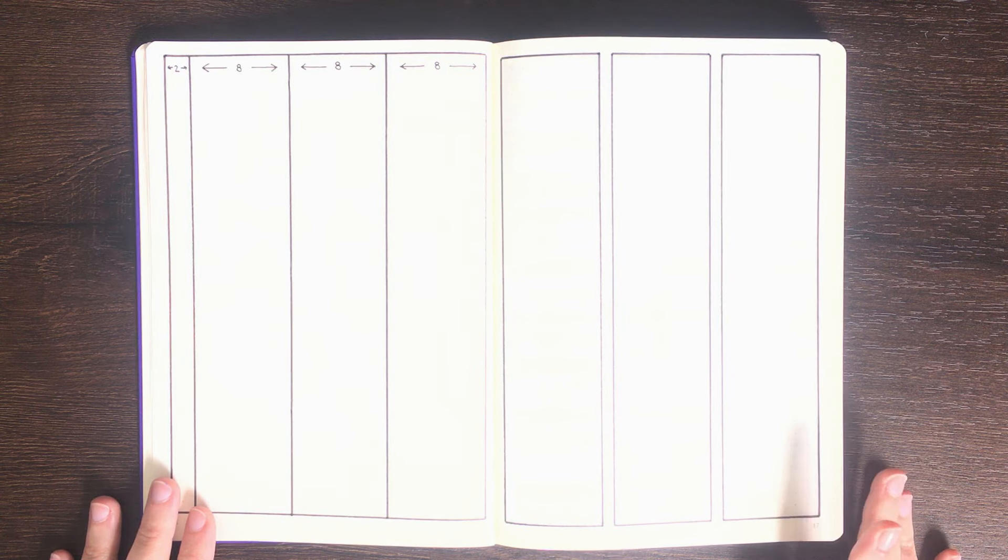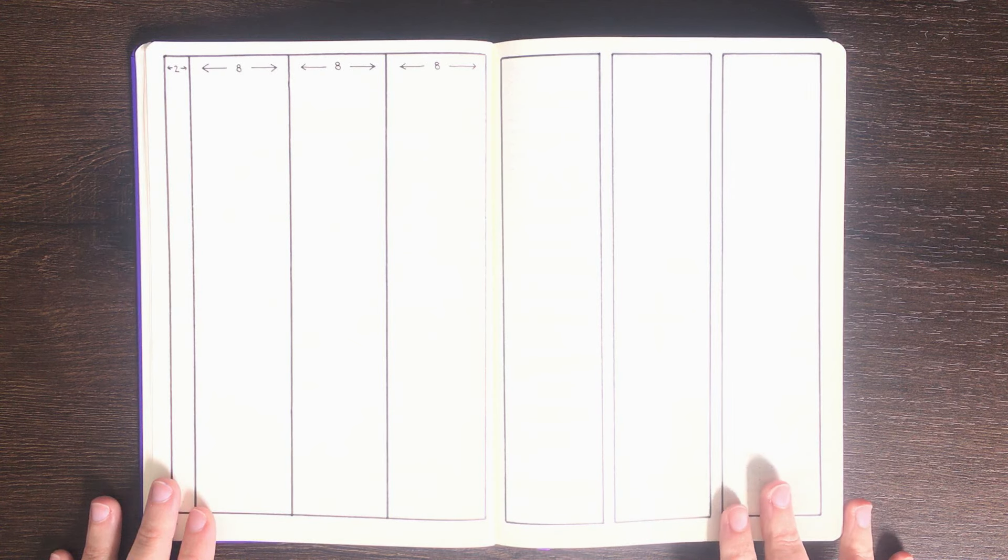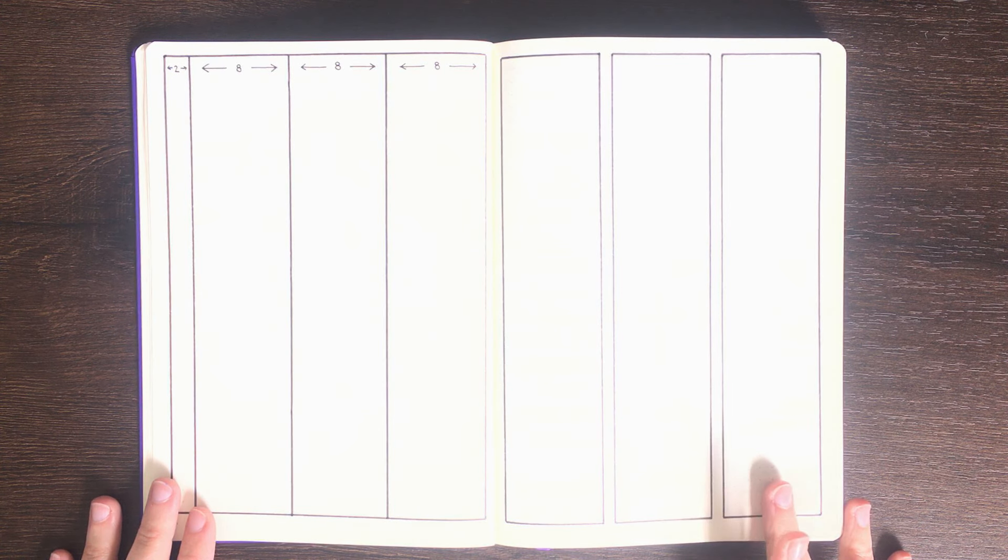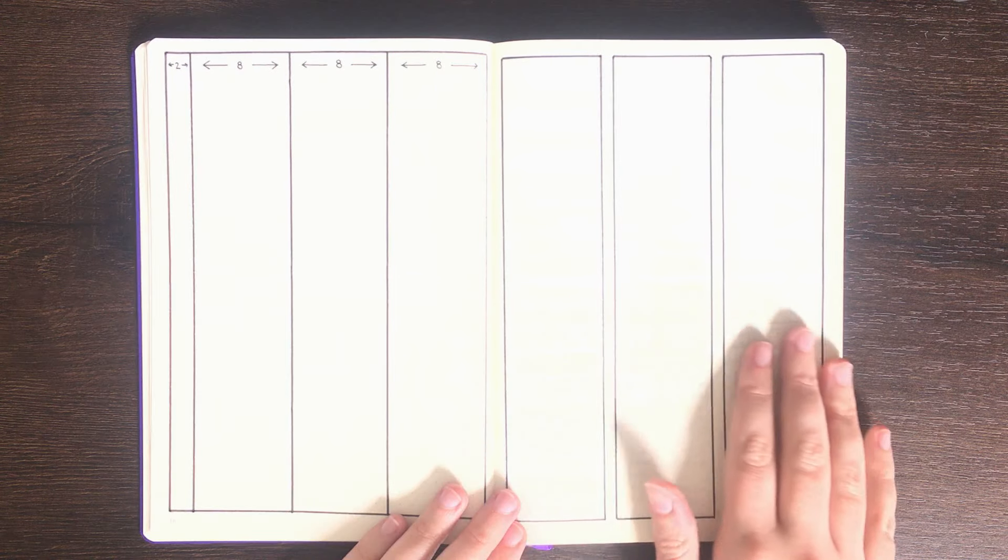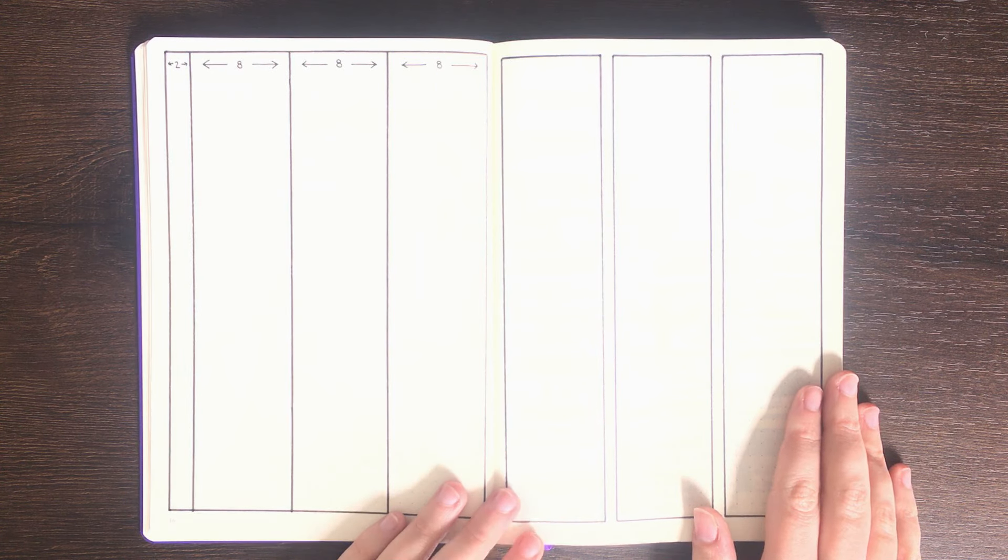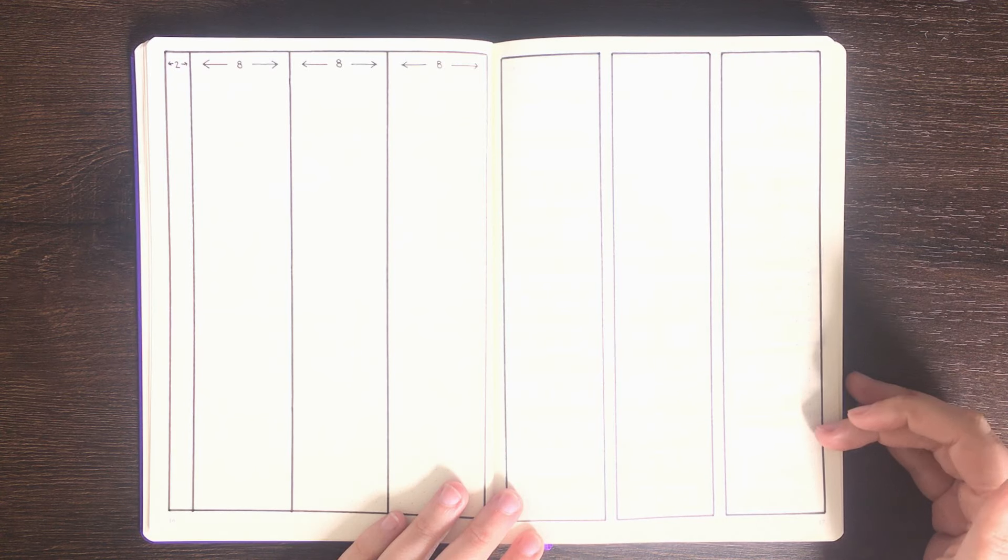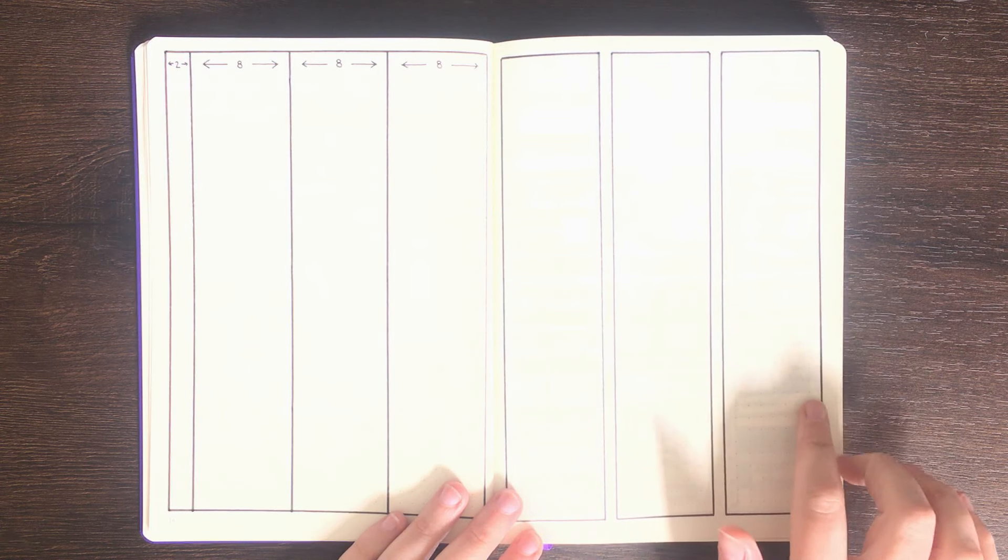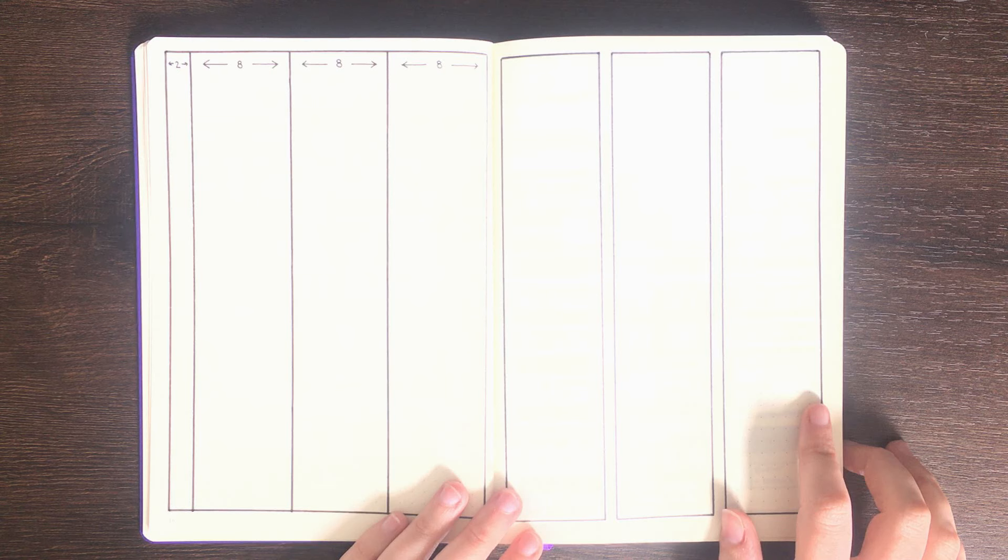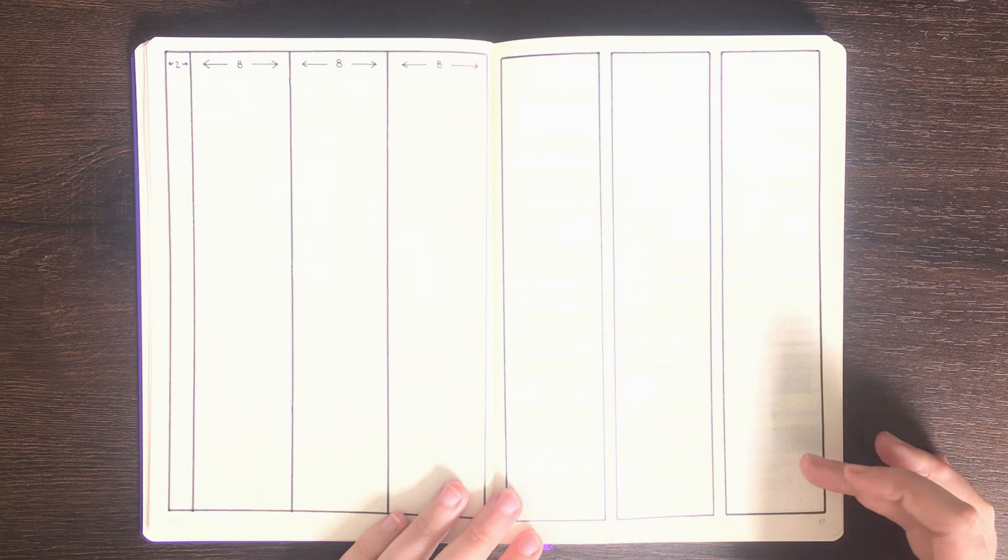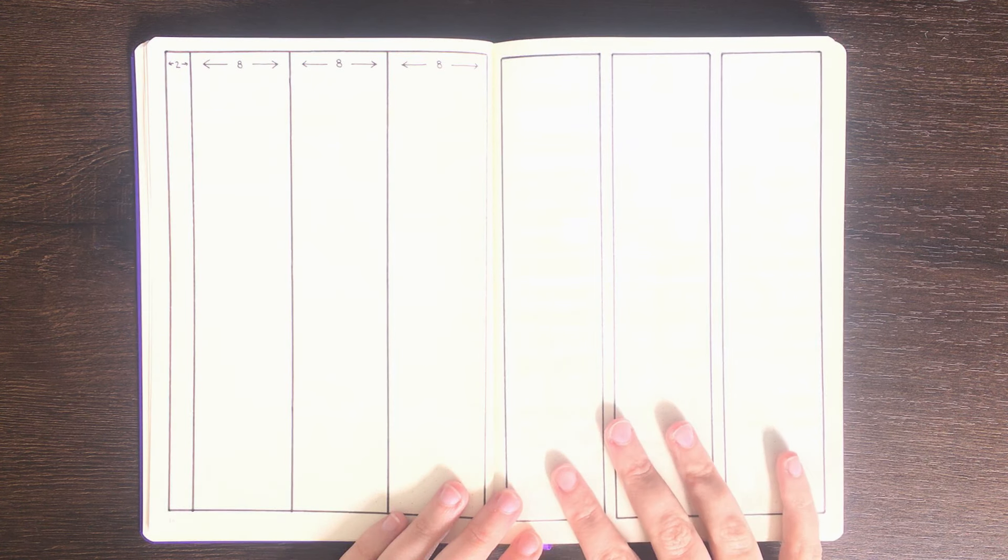Before we get started, just as a reminder, all of the equipment that I use in making today's spreads is linked in the description box below. For today's video I'm using my purple LT1970 which has 38 squares down and 26 squares across per page. This is the same as the Scribbles That Matter except for the fact that the Scribbles That Matter has one extra box going down the page.